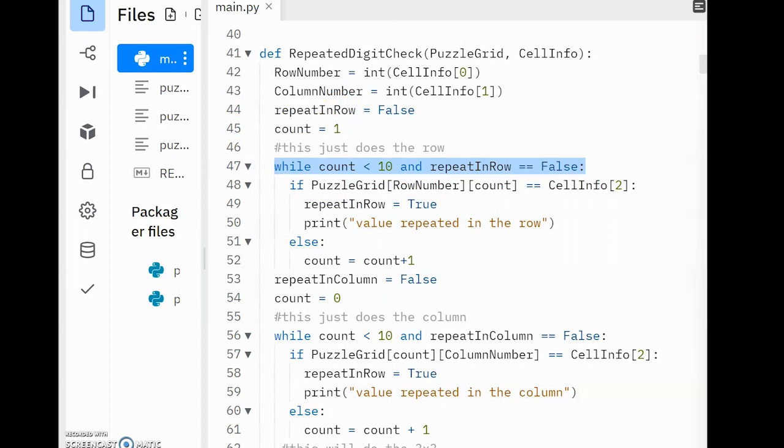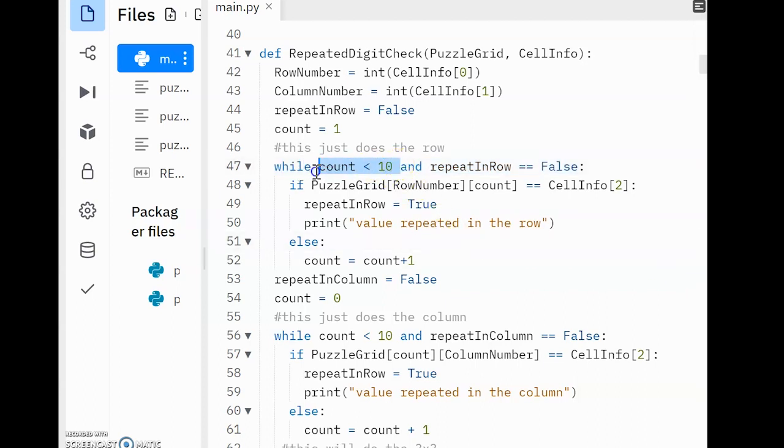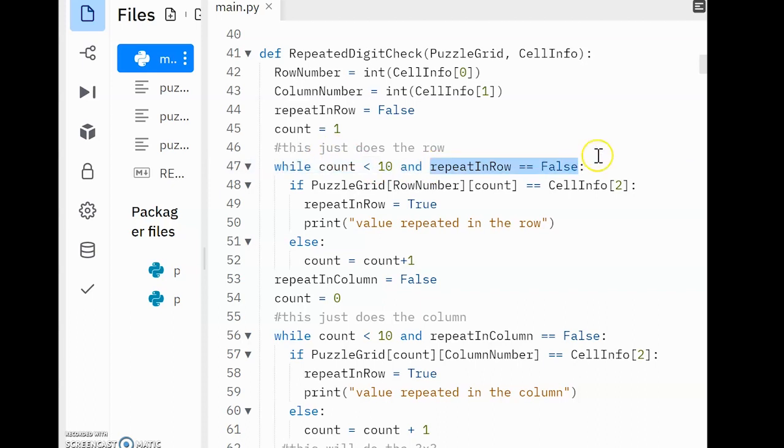In the while loop, you'll see we have two conditions. There's a while count is less than 10. That will allow us to check through the nine digits in the row. And then while RepeatInRow is false. I'm using an and here because the loop should stop as soon as one of those conditions is not met.